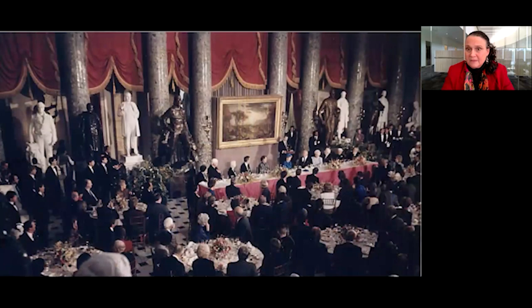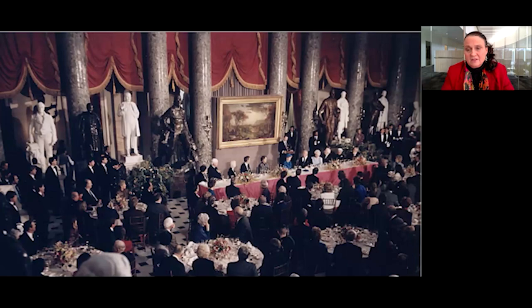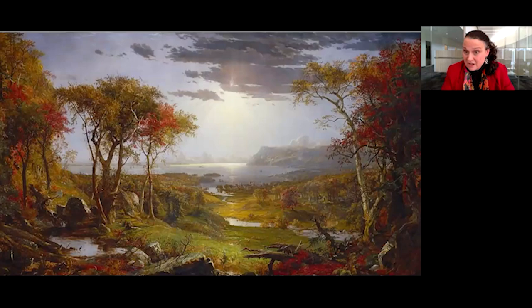Since 1985, an American painting has been selected to serve as a backdrop for the head table at the inaugural luncheon. The tradition started with President Ronald Reagan's second inauguration, at which Jasper Cropsey's 1860 landscape, Autumn on the Hudson, hung in the place of honor — created by a great artist of the Hudson River School, representing America's epic natural beauty.